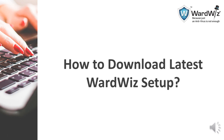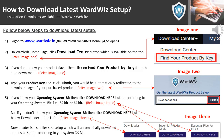How to download the latest Wordwis setup: all installation downloads are available on the Wordwis website. Follow the below steps to download the latest setup. Login to www.wordwis.in — the Wordwis website homepage opens. On the homepage, click the Download Center button which is available on the top. If you don't know your product flavor, then click on 'Find your product by key'. From the drop-down menu, type your product key and submit — you would be automatically redirected to the download page of your purchased product.